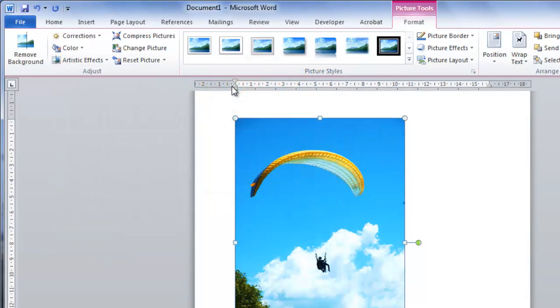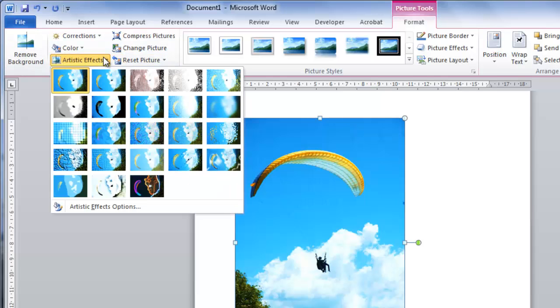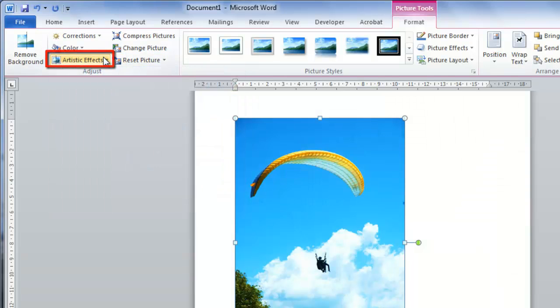If you are looking to add a fun effect to your photo, it is also worth exploring the options in Artistic Effects.